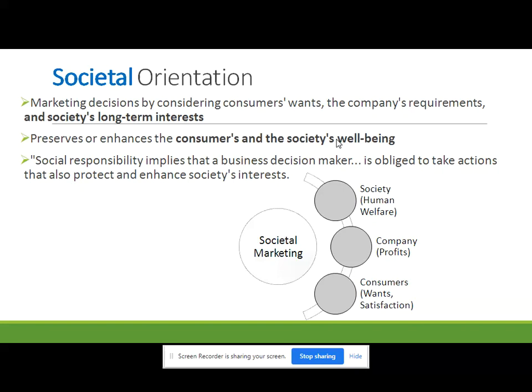The societal marketing concept holds that the organization's task is to determine the needs, wants, and interests of a target market and to deliver the desired satisfaction more effectively and efficiently than competitors, in a way that preserves and enhances consumers' and society's well-being. Marketing orientation and societal orientation are similar, but in societal orientation you also have to take care of society at large.